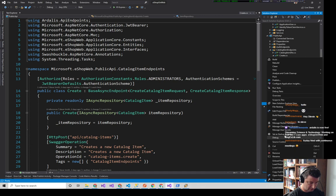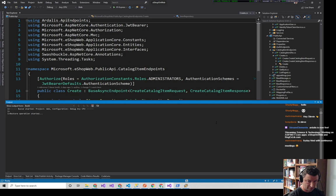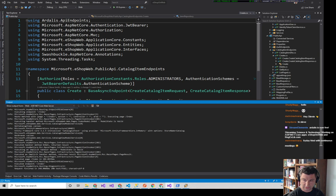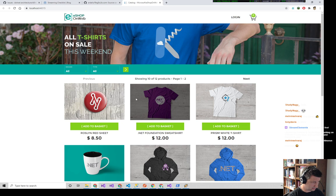If you haven't seen eShop on Web, let me show that quickly. We want to be able to edit these products in here, so I need an update endpoint on my API.